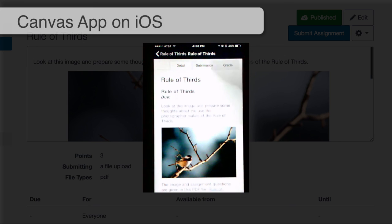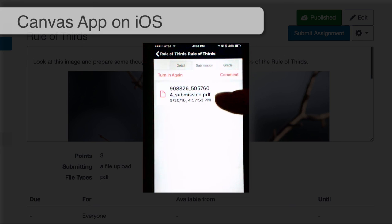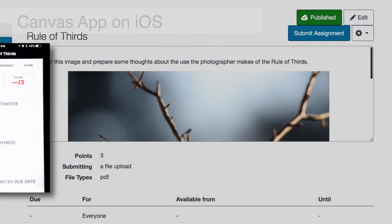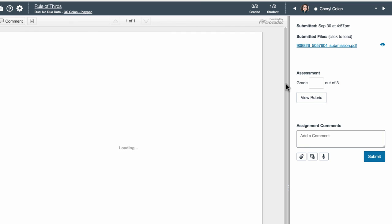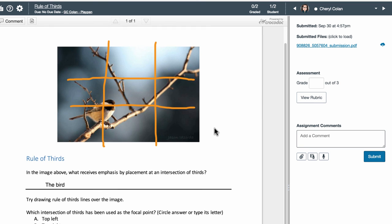I can view my submission and verify that it's there. Of course the assignment isn't graded yet. Now let's take a look back in Canvas — I can go into the SpeedGrader and see my submission. It's not completely painless, but relatively painless. So there you have it: a demonstration of submitting a PDF file using annotations on the Canvas mobile app for iOS.